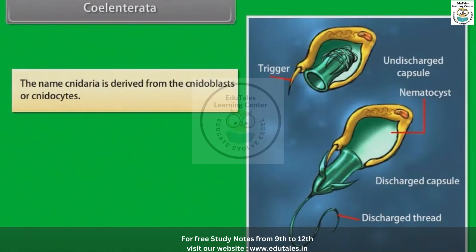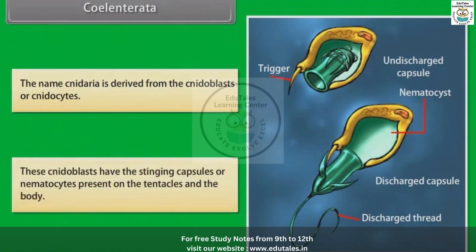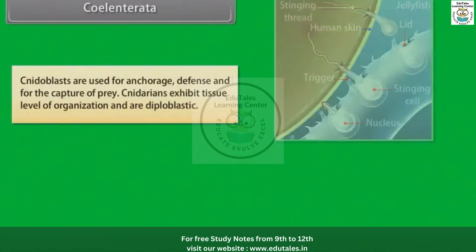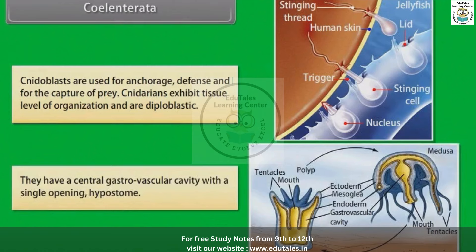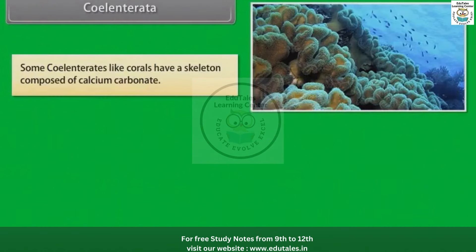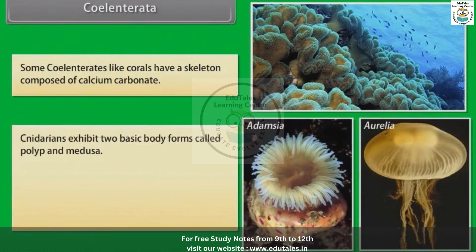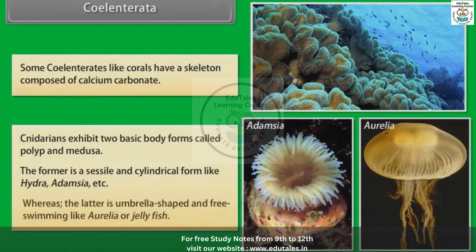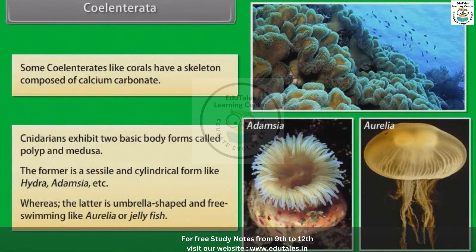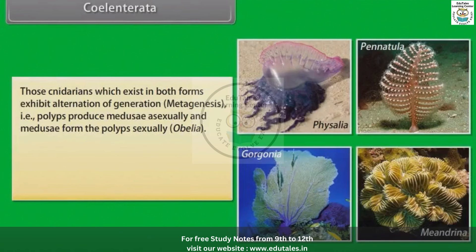The name Cnidaria is derived from cnidoblasts or cnidocytes. These cnidoblasts have stinging capsules or nematocysts present on the tentacles and the body. Cnidoblasts are used for anchorage, defense and capture of prey. Cnidarians exhibit tissue level of organization and are diploblastic. They have a central gastrovascular cavity with a single opening called hypostome. Some coelenterates, like corals, have a skeleton composed of calcium carbonate. Cnidarians exhibit two basic body forms called polyp and medusa. The polyp is sessile and cylindrical, like Hydra and Adamsia, whereas the medusa is umbrella-shaped and free-swimming, like Aurelia or jellyfish. Those cnidarians which exist in both forms exhibit alternation of generation, i.e., metagenesis.